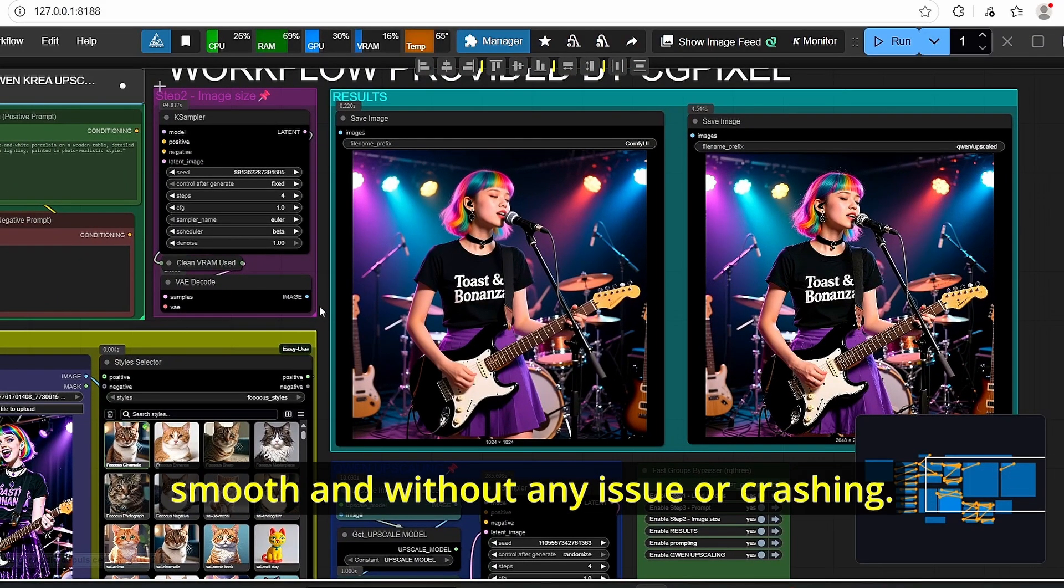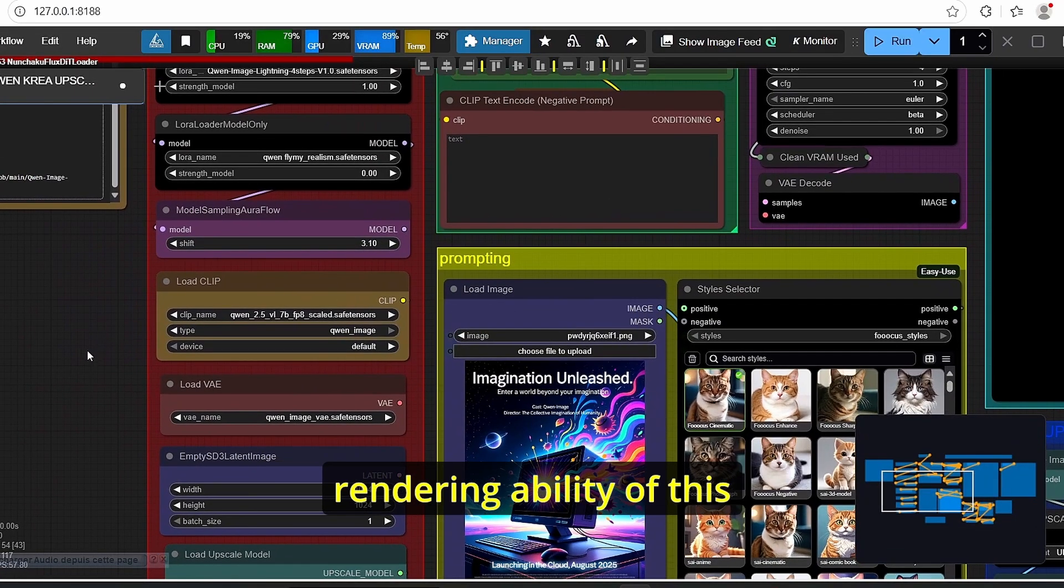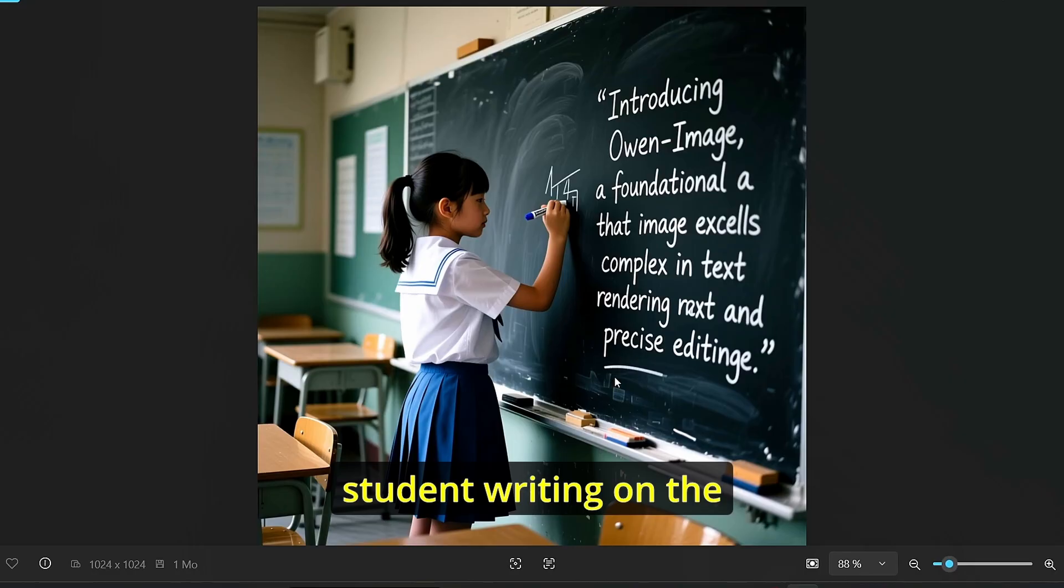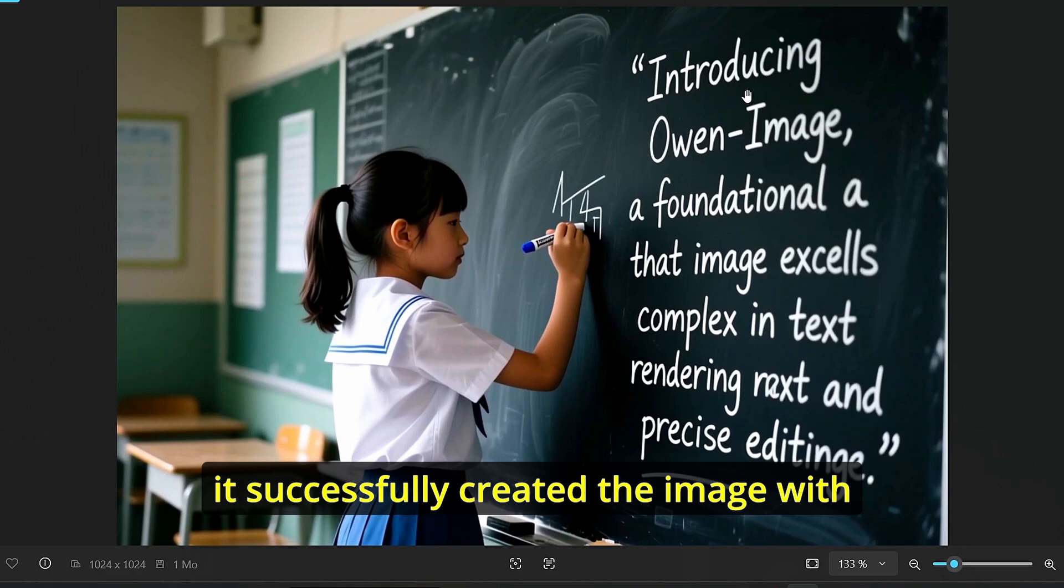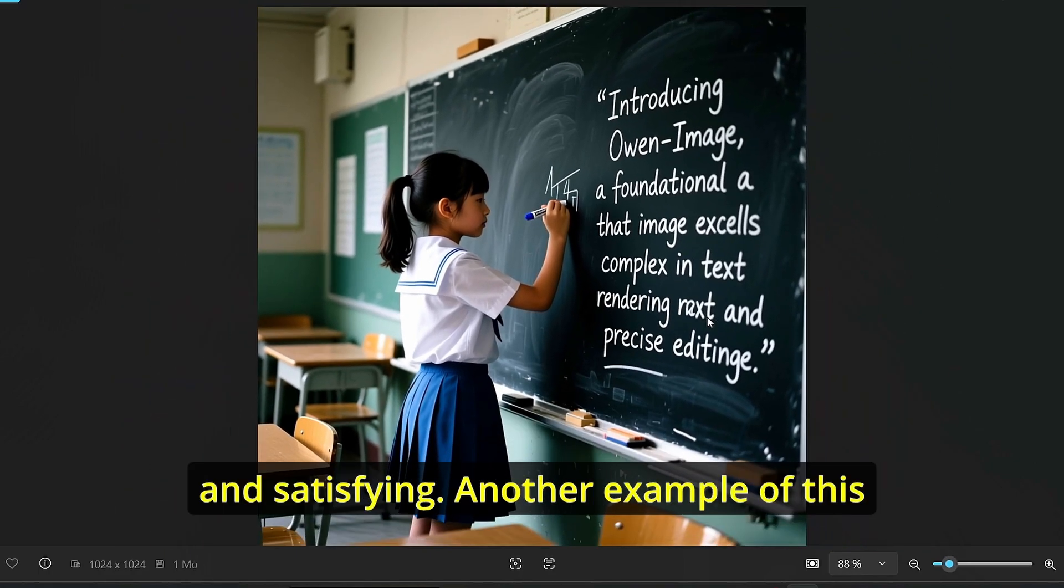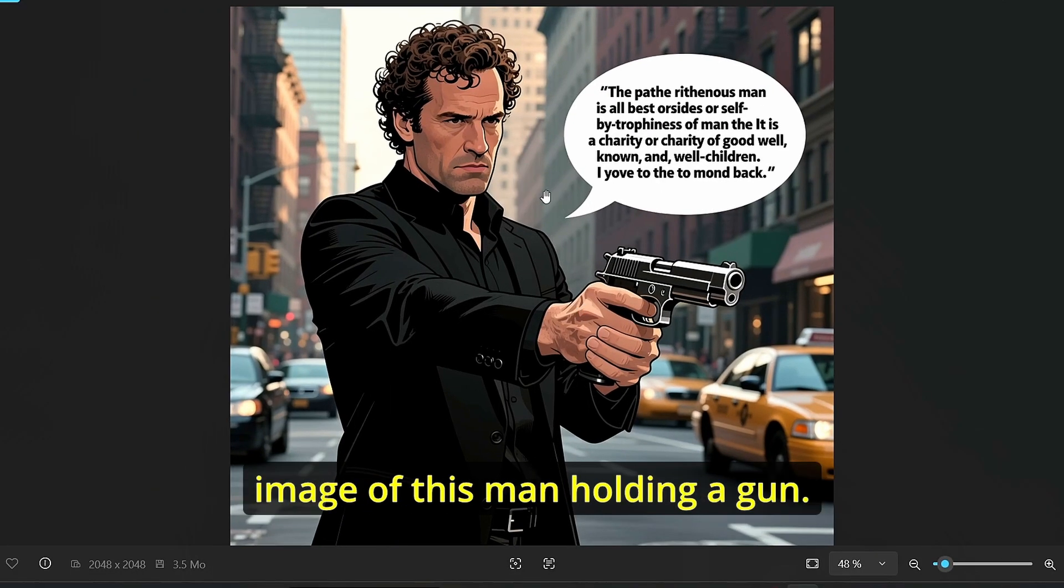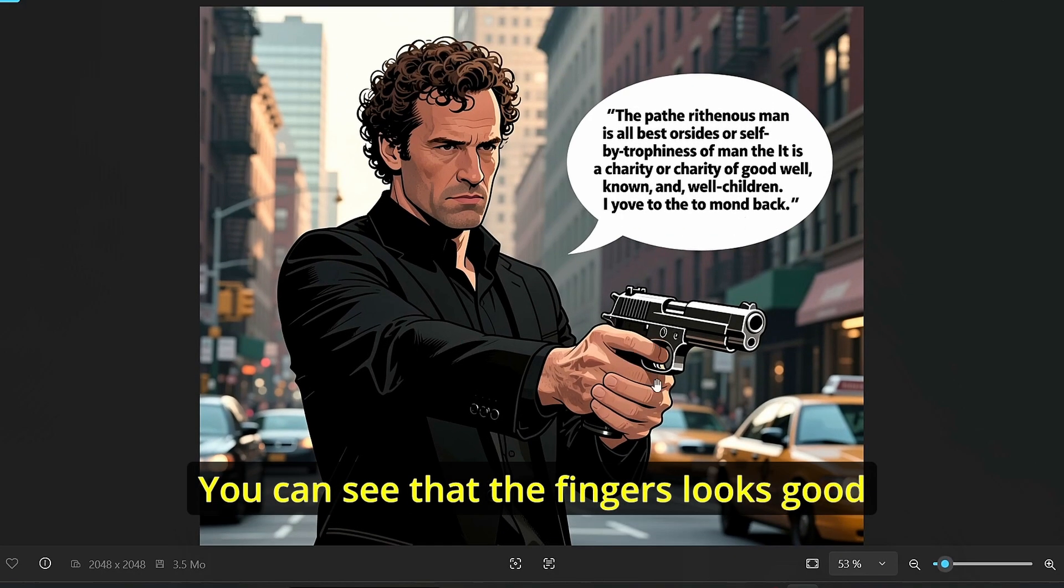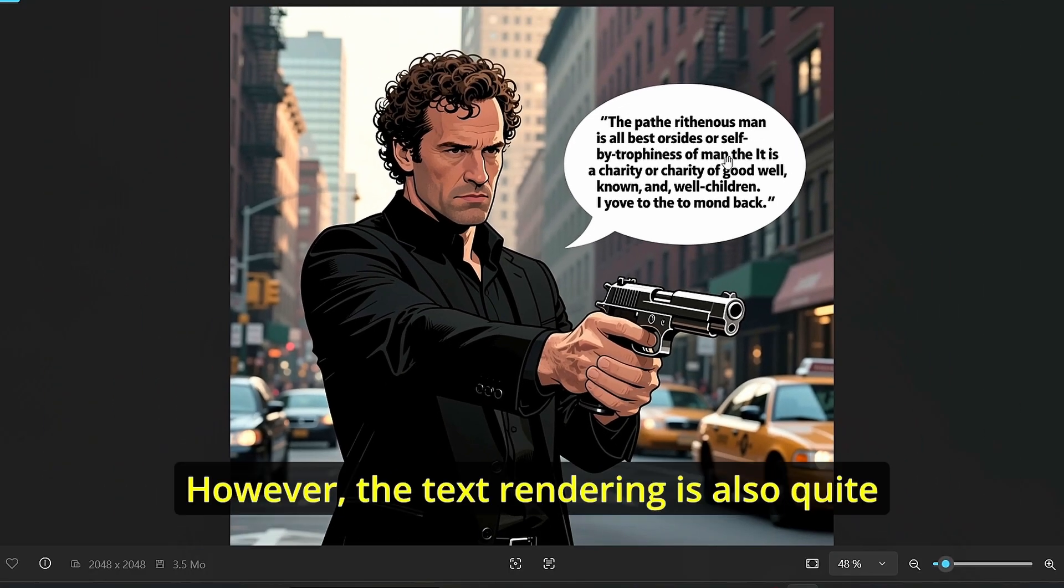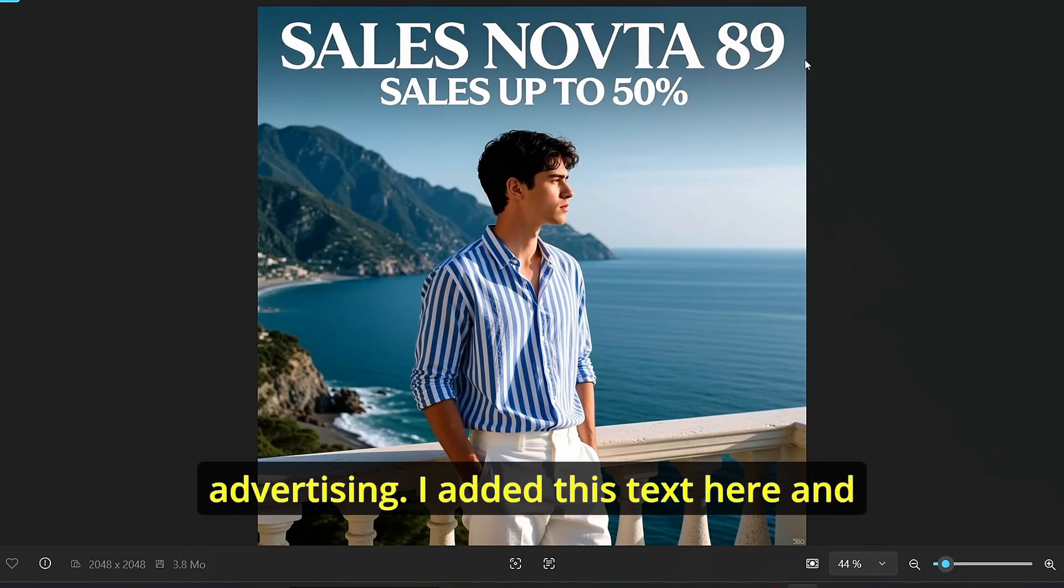Okay the first test that I did is testing out the text rendering ability of this model and the first image that was created is this image of this Chinese student at the writing on the table. As you can see it successfully created the image with embedding text and you can clearly see that it is realistic and satisfying. Another example of this text rendering is the image of this man holding a gun. You can see that the fingers looks good at the exception of this middle finger here. However the text rendering is also quite impressive.